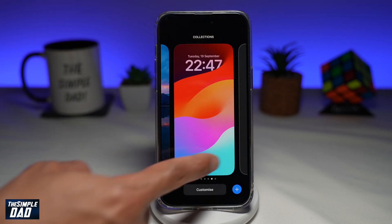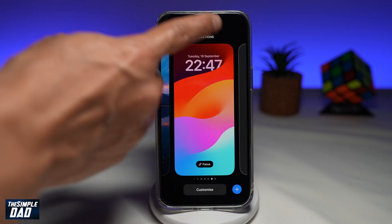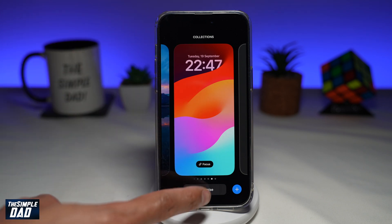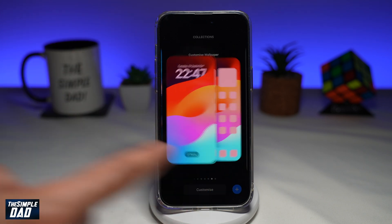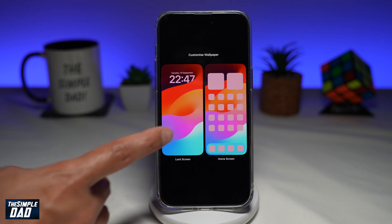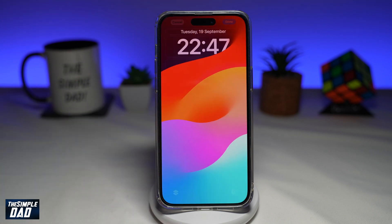This is the wallpaper and the font which I want to customize. Make sure it's selected and then tap on Customize. Now go ahead and tap on the lock screen.